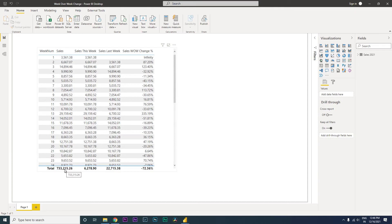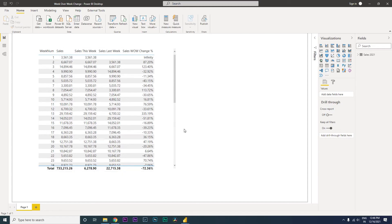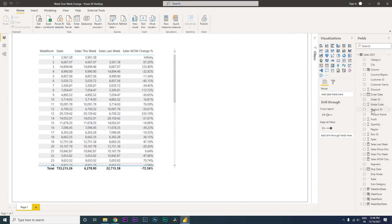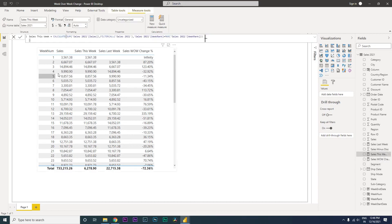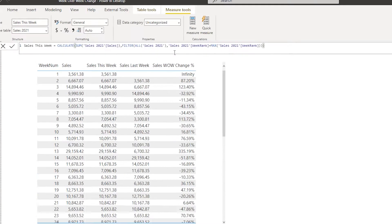So in this tutorial, we are going to learn how to fix the total issue in the measure while we are calculating that. So let's get started with this tutorial. Let me show you the sales this week measure that we created. This is the measure that we created to calculate sales this week.